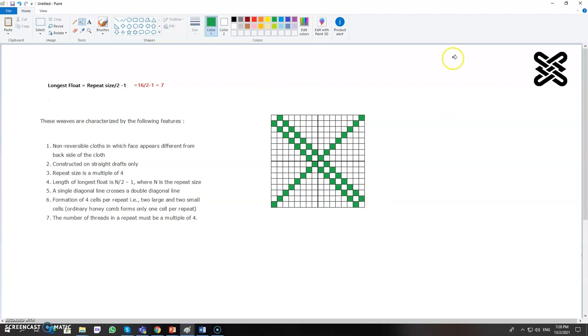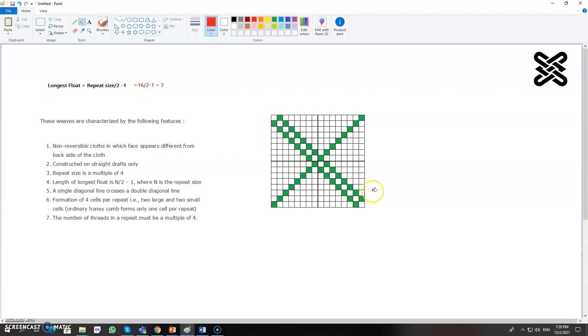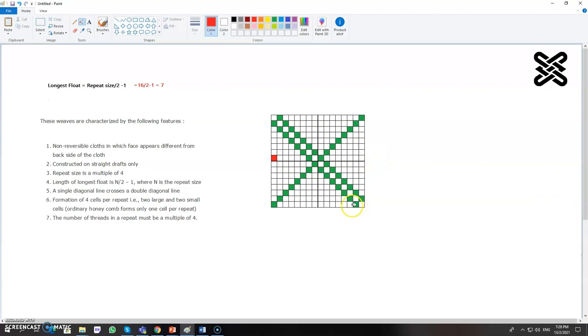Now we need to mark the float. So only you will consider these double lines like this one, this one. One, two, three, four, five, six, and seven. So you need to mark it like this.